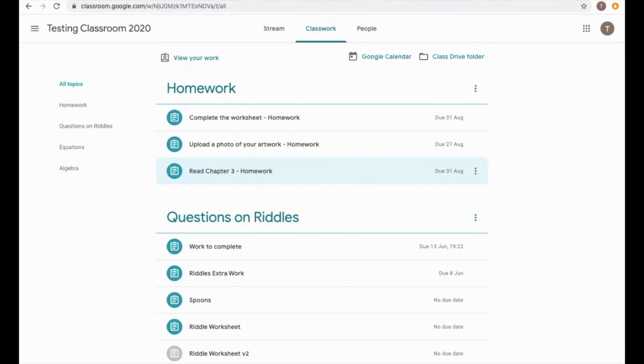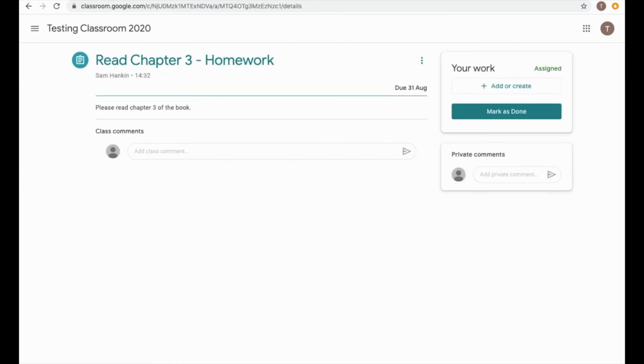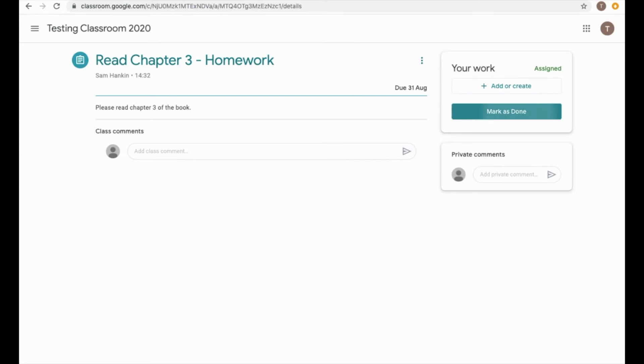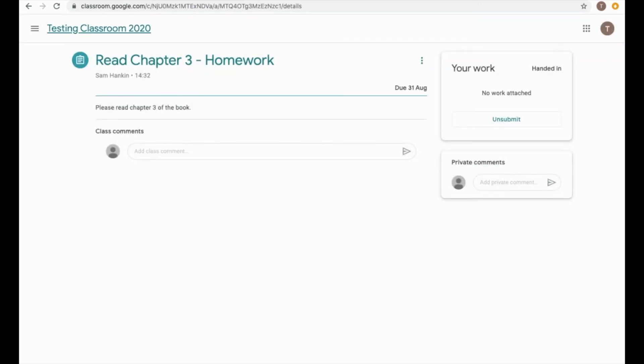The first one, if I click on this, says read chapter three homework. You can see all of these are still live or still to-do because they're colored in. So if we're going to read chapter three, this one says, please read chapter three of the book, and it's assigned at the moment. Now, this one doesn't require me to add or do anything. Once I've completed the homework, I can just hit Mark as Done, and I can mark that as done, and that completes that homework.